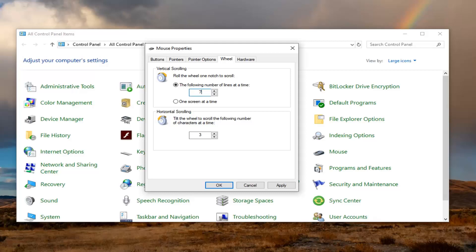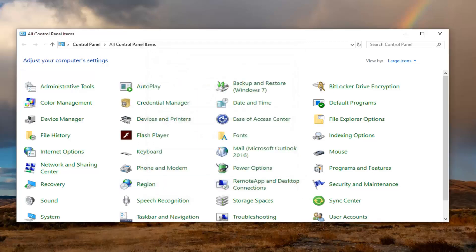And for horizontal scrolling, I would recommend setting that to something like 4. Just take note of what the values are before you go ahead and change anything, but it's a pretty straightforward process. These are very small settings you have to change. Once you're done with that, go ahead and select Apply and OK.